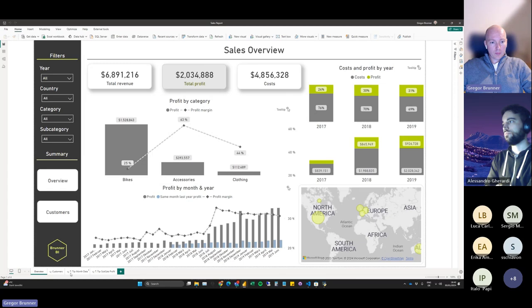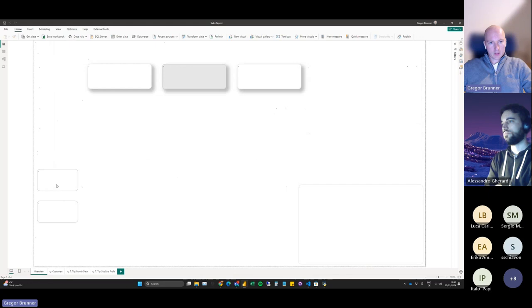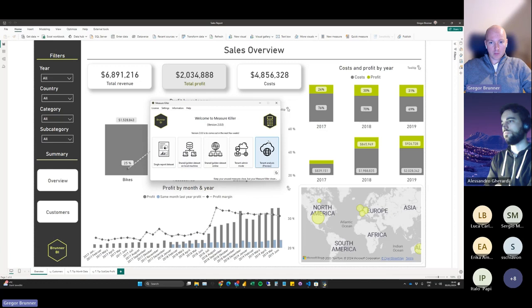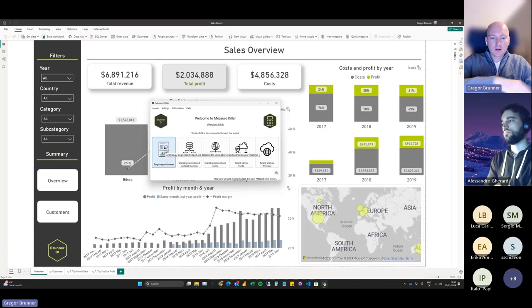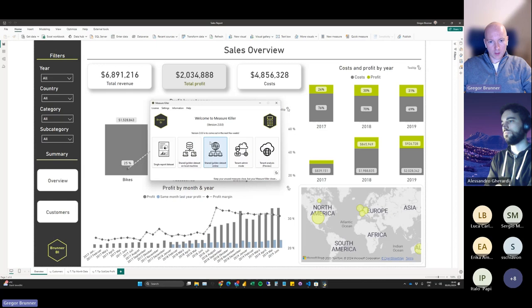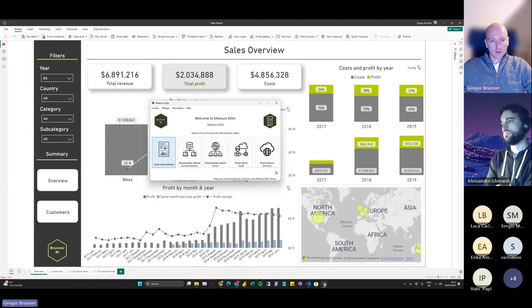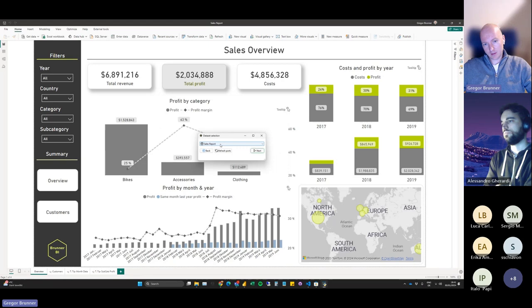I have this sales report here — a simple showcase report — and this is what we're going to analyze with Measure Killer. When I open Measure Killer, you can see five different modes. The first is for analyzing one report or dataset where everything is in one file — no live connection, no shared model. Then we have three modes for a shared dataset, and a brand new mode which gives a meta-analysis of your whole Power BI tenant.